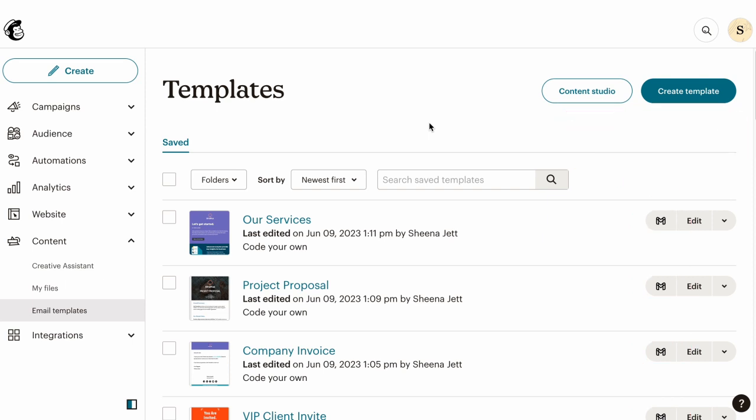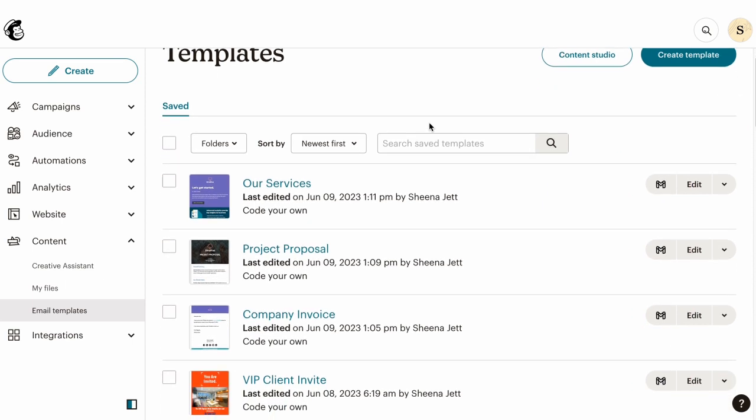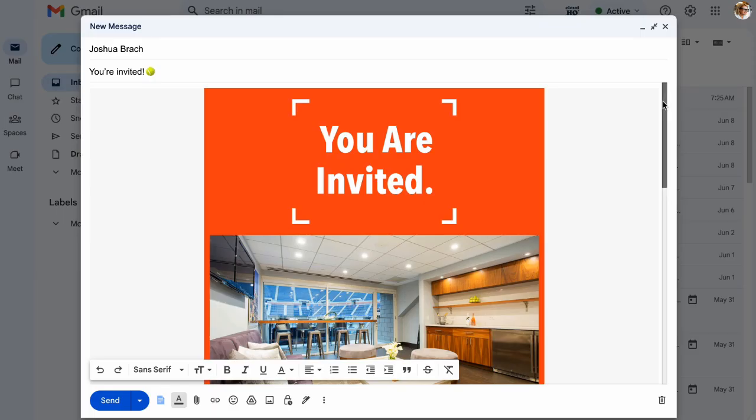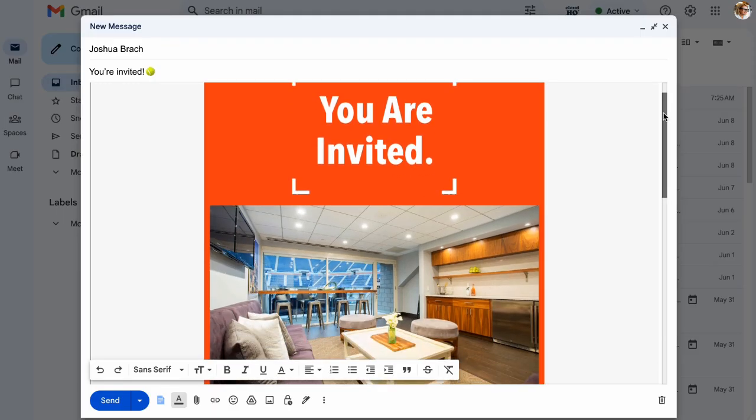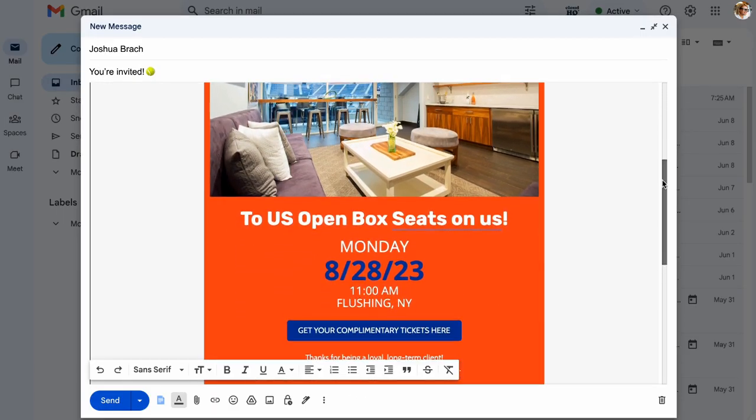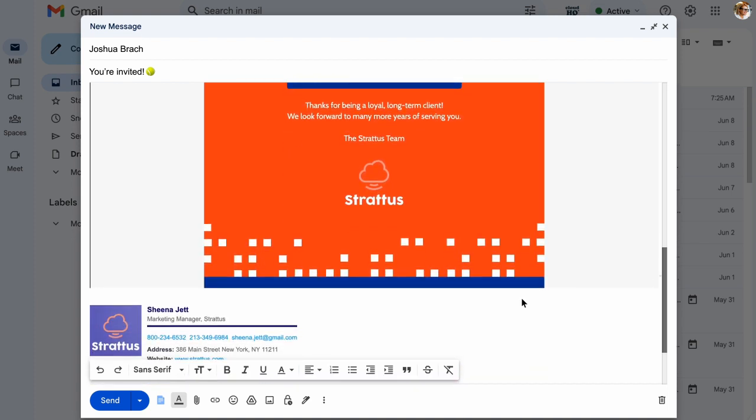Simply locate the template you want to use and click this button. And voila! My MailChimp email template is now embedded in my Gmail compose window where I can personally send it out to my VIP clients from my email address.